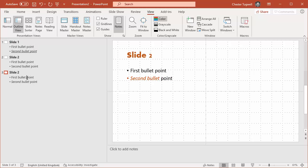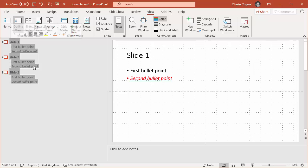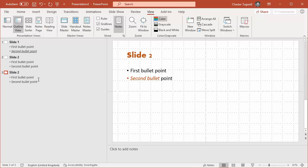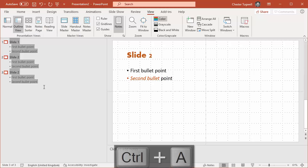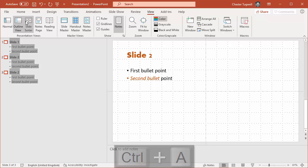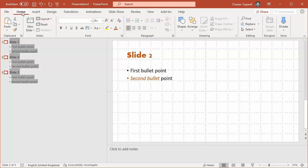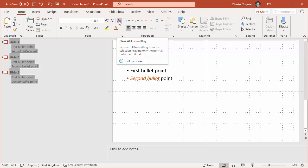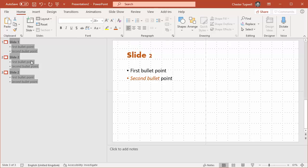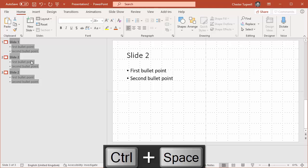Now what you want to do is select all of that text so you can either do it by dragging over it or just click somewhere in it and Ctrl+A to select all the text. Then what we need to do is clear formatting. So if I go to the Home tab of my ribbon you've got a little clear formatting button here or you can also use Ctrl+Space which will get rid of all the formatting.